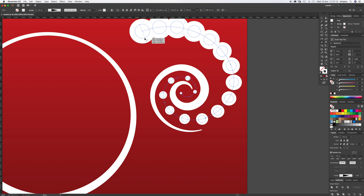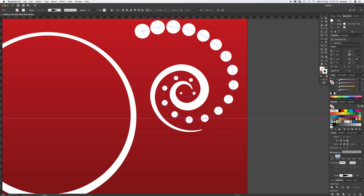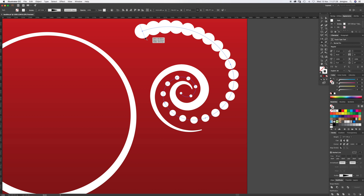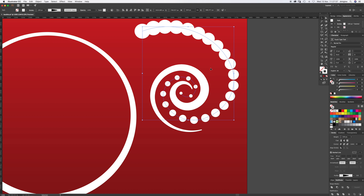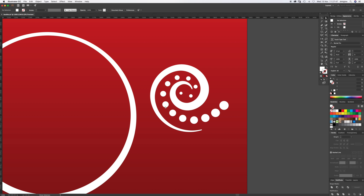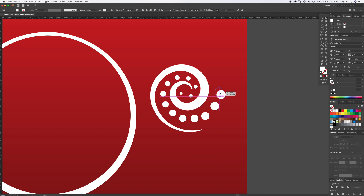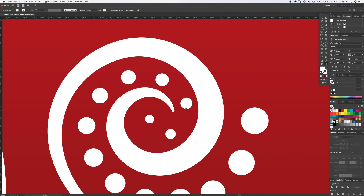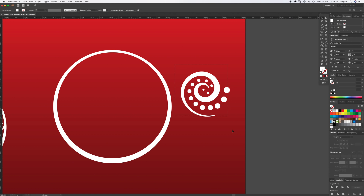Bring that down to the right size. We don't need the end here, so go to Object > Expand and then direct-select all the stuff we don't need — we really just need it coming out of the spiral. We can move the last ones by hand to get them exactly where we want. This process has saved us drawing all these by hand. Put one at the end, then select everything and Command+G to group.